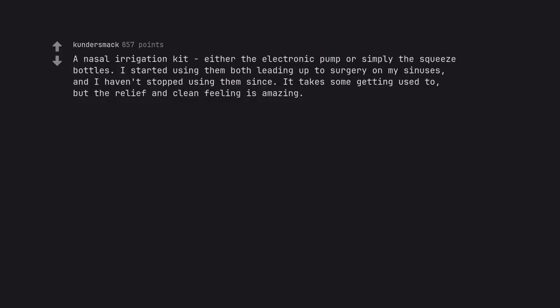A nasal irrigation kit, either the electronic pump or simply the squeeze bottles. I started using them both leading up to surgery on my sinuses, and I haven't stopped using them since. It takes some getting used to, but the relief and clean feeling is amazing.